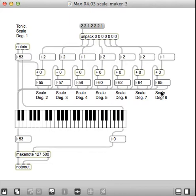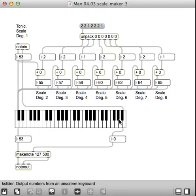This is the continuing progression in the scale maker. What we have here now is a rather complicated set of plumbing. But the big thing is we've added the little piano keyboard here, the K slider.